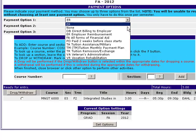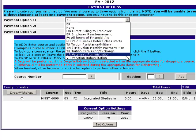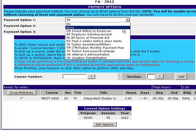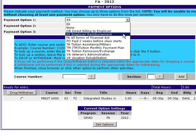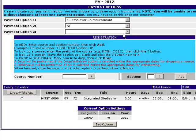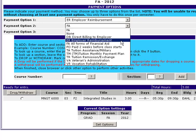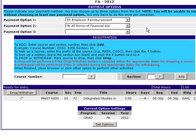Our first step is going to be to select our payment option. Students pay for their classes in a variety of ways, and you want to make sure that you select your payment option based on the way you want your billing to take place. For example, many students use employer reimbursement to pay for their courses but may have a portion covered by financial aid. Because the student wants the employer billed first and financial aid billed second, they'll include employer reimbursement as payment option one and financial aid as payment option two.